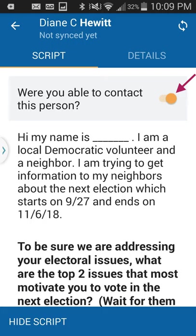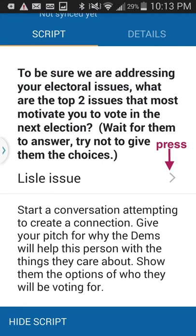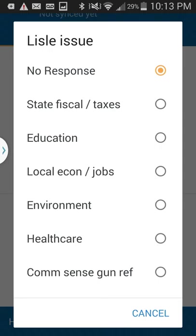After asking the question, wait for them to answer — that's the hardest part, but you need to allow time. I usually don't enter information into MiniVAN while the person is standing there; I wait until after I leave. To record their answer, press the Lyle issue button under the red arrow. It gives common options to categorize responses: state and fiscal taxes, education, local economy and jobs, environment, health care, common sense gun reform, and more. There's also an 'other' option for anything else.